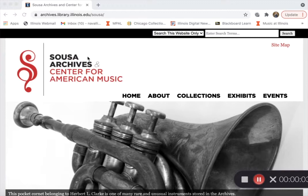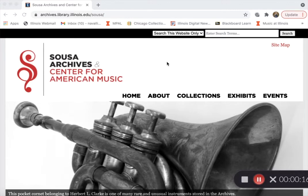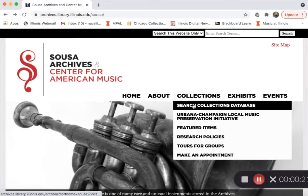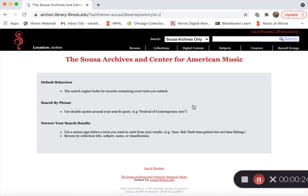Before you make a request to come and visit our materials, you'll want to head to the SUSA Archives main page, which can be found at archives.library.illinois.edu. In order to search for materials that you'd like to see, head to our main page, head over to the Collections tab right here, scroll down to Search Collections Database, and begin searching.